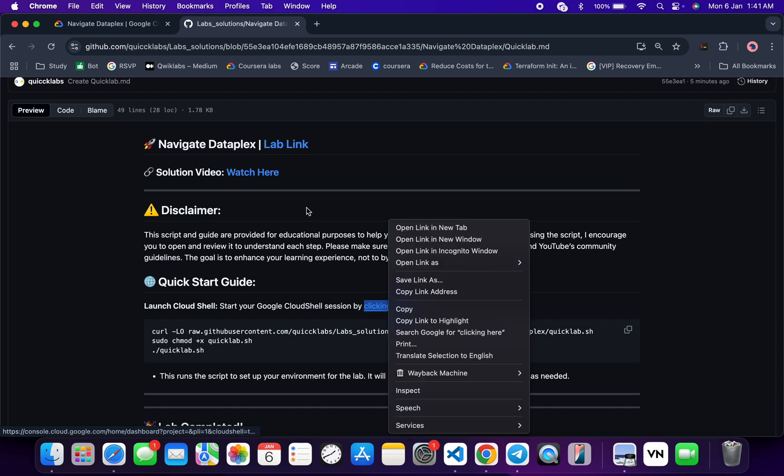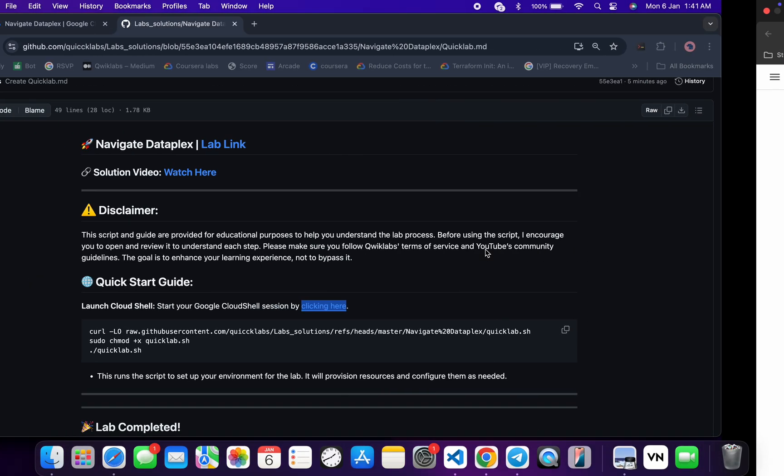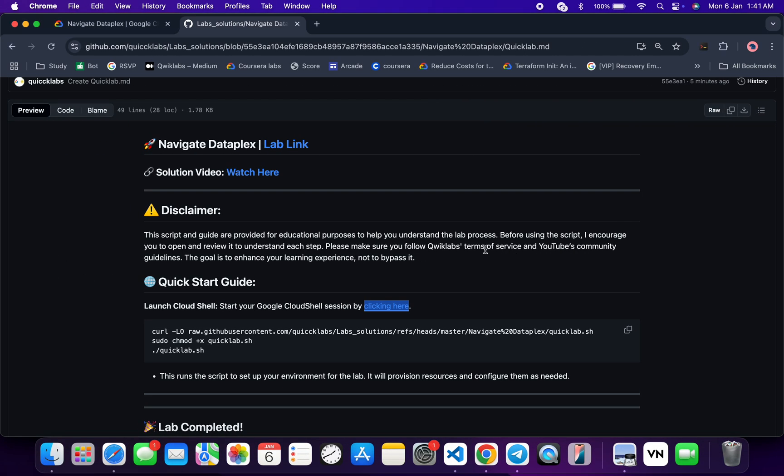Just open this URL in incognito window, this will activate your Cloud Shell. Meantime, just come back over here and from here you can see this curl command. This will download this GitHub repo from my GitHub to your Cloud Shell.